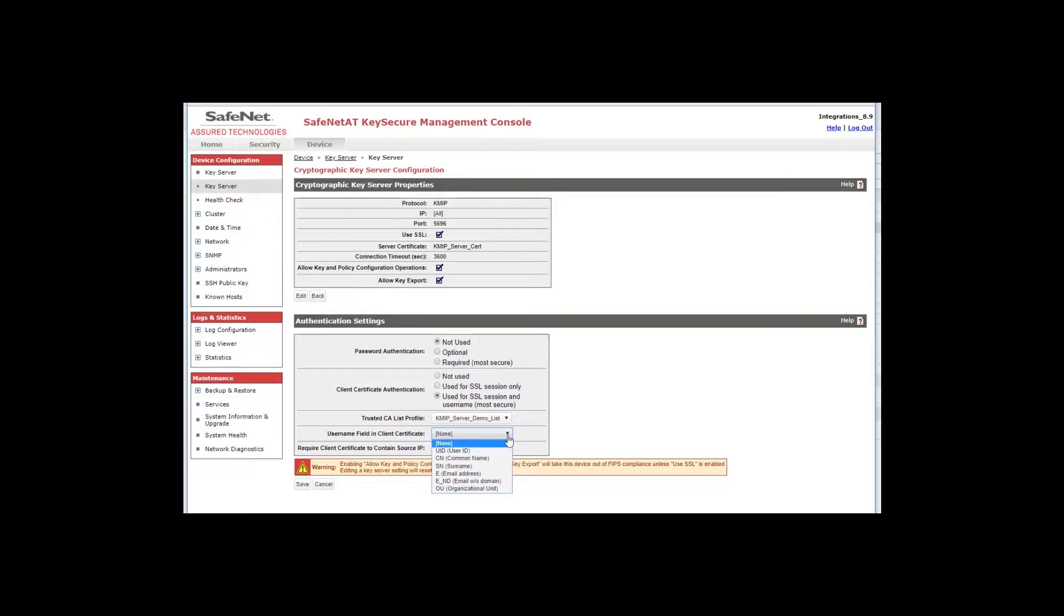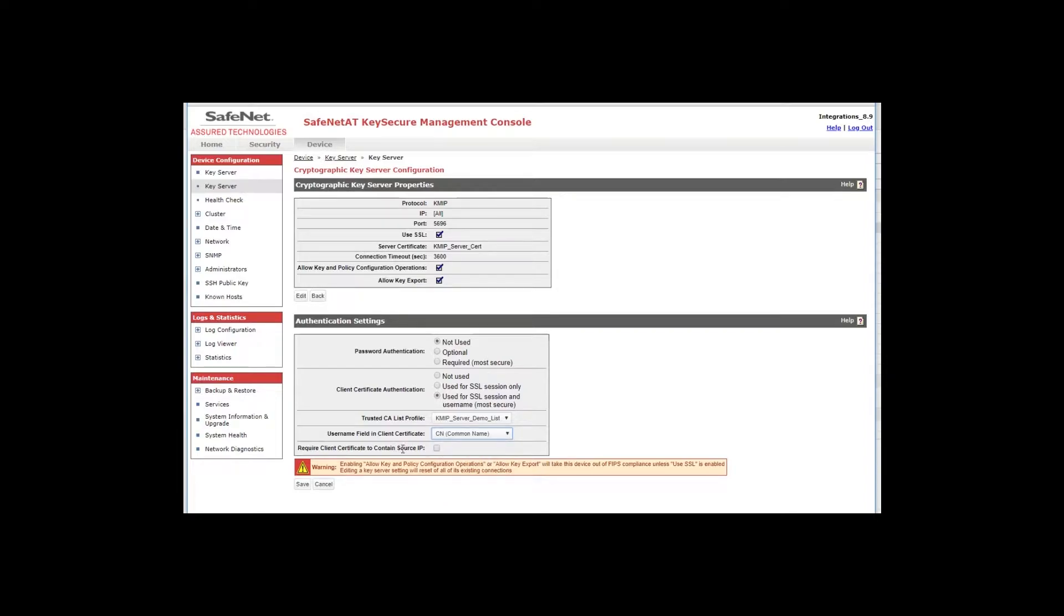So that is how user authentication is performed. It will pull and compare a name from the certificate with a local user that must be created in KeySecure. And I will show you how to create a local user when I'm done with the KMIP server here. But for the purposes of this demo I'm going to select common name. That's a commonly used field for this. And most people will leave this option unchecked and not use the source IP and confirm it's coming from the correct IP address. So with that the KMIP server is configured and I will click save.